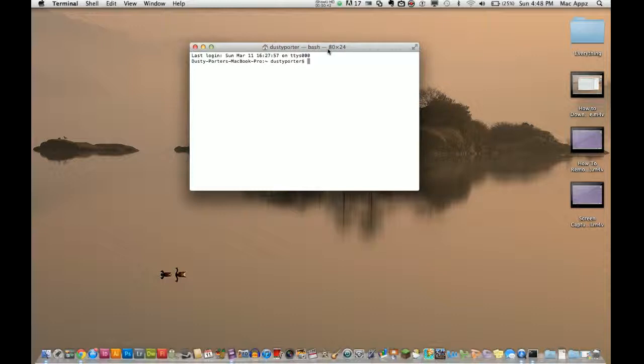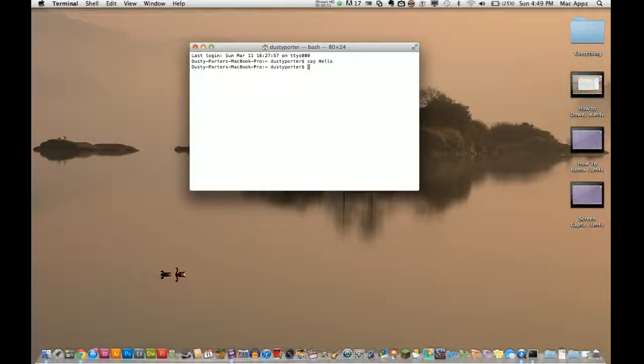So all you have to do is type in 'say', then type in 'hello'. And there you go. It took him a while, but he said hello.